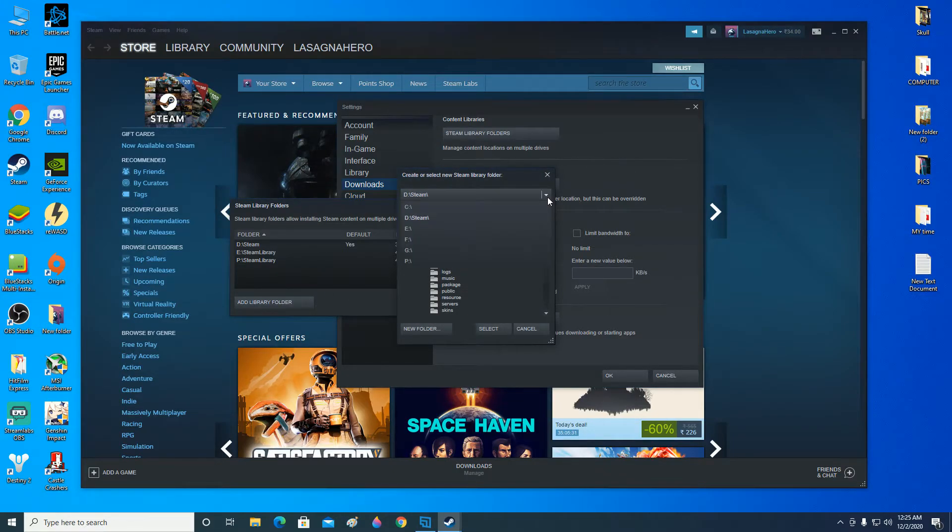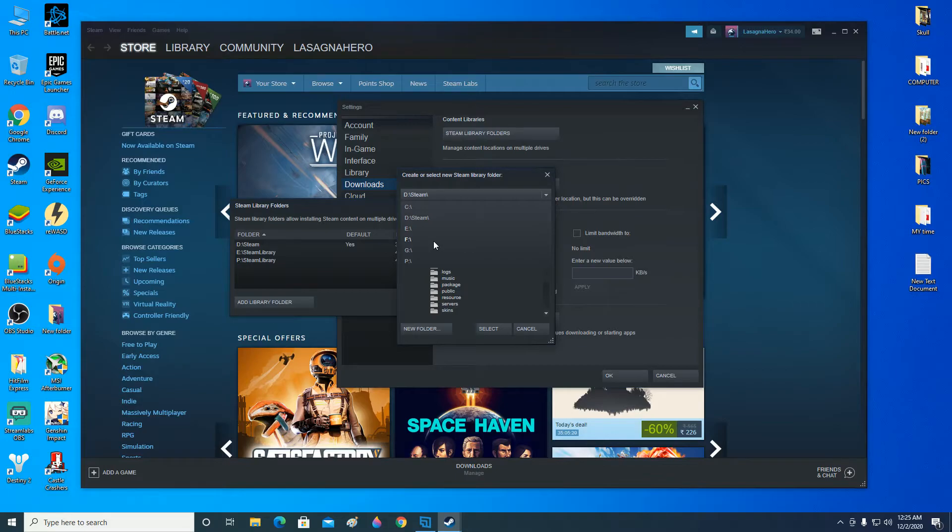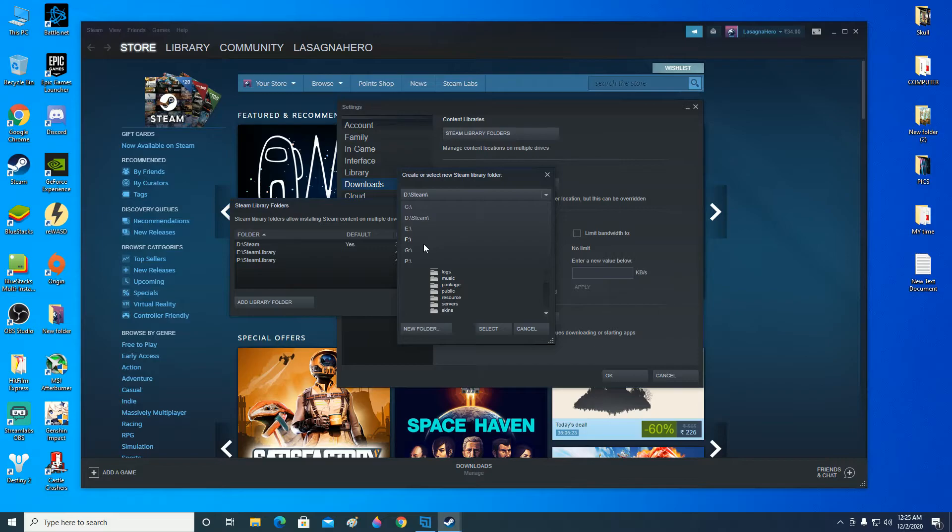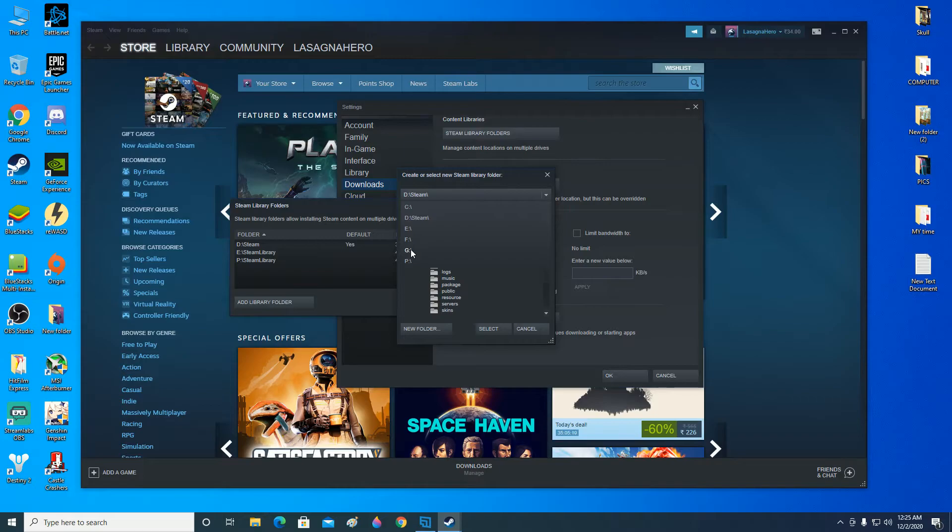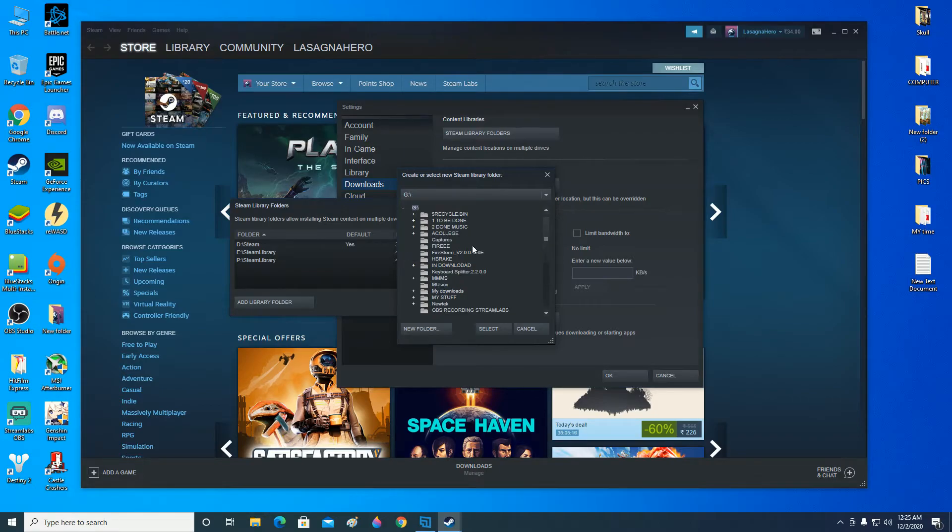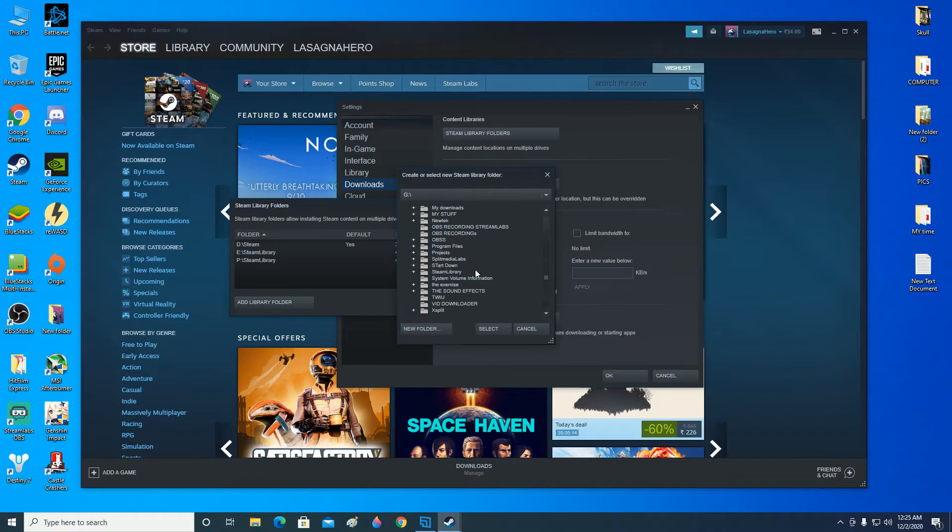And now select the drive where you have pasted the new library folder, right. So go to your drive where you know that the Steam library is there. For me it is G. Now select the Steam library folder where it is there. It is.